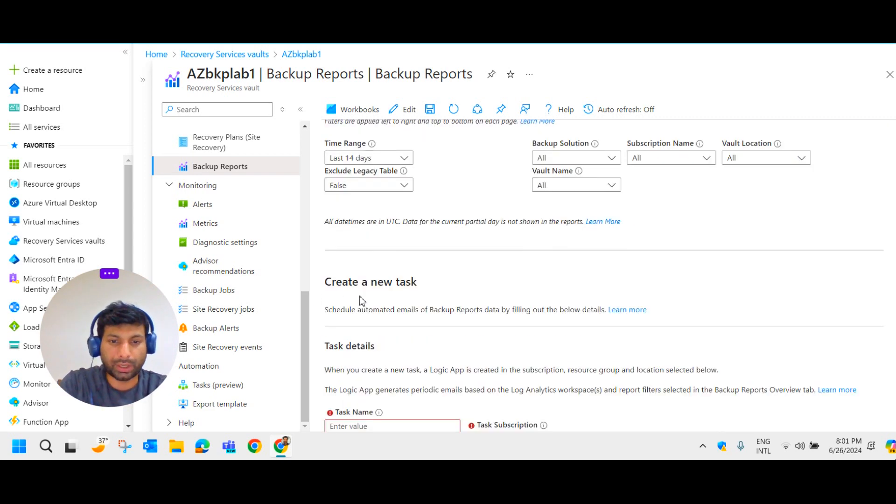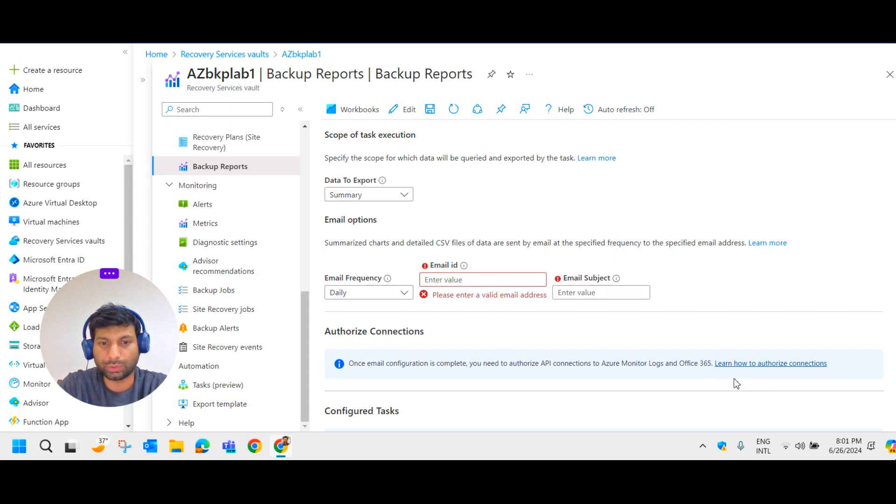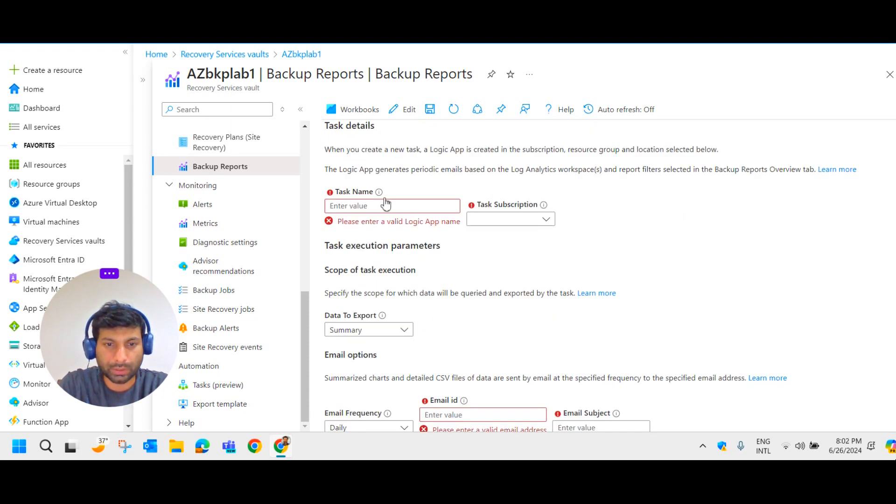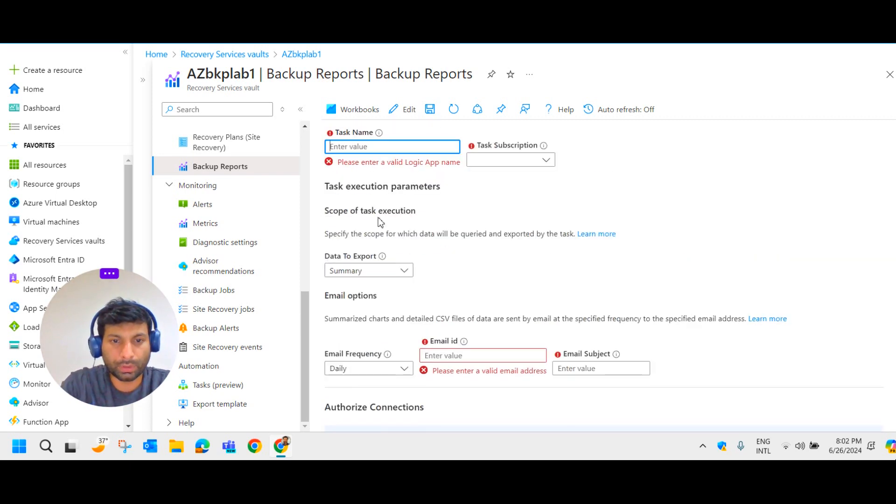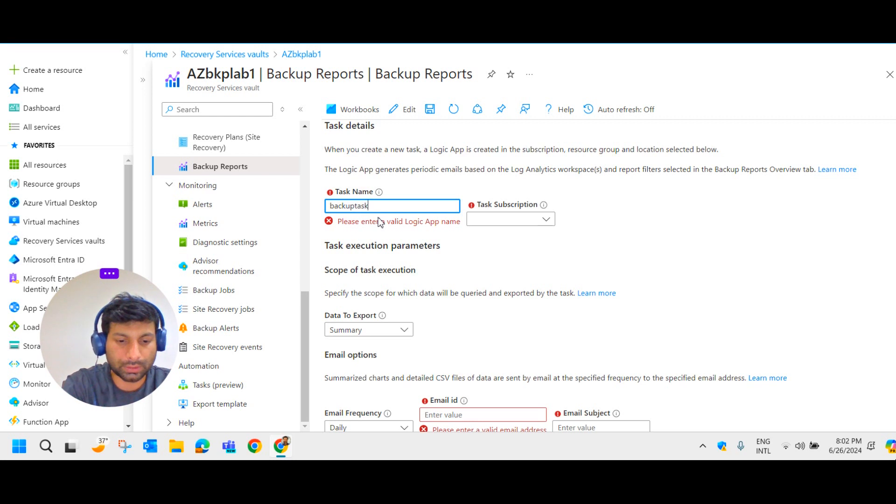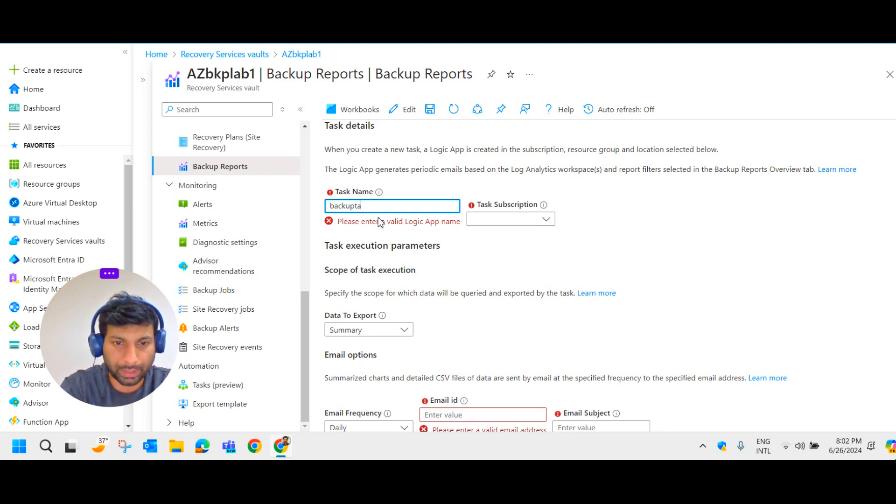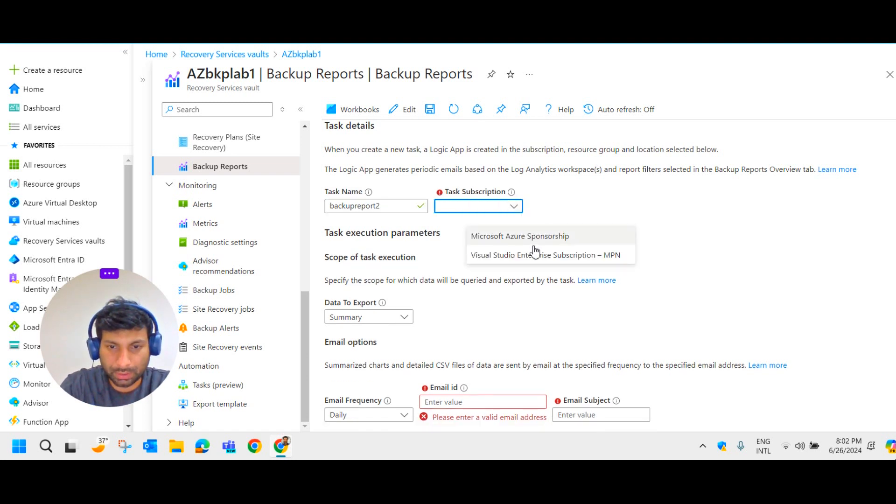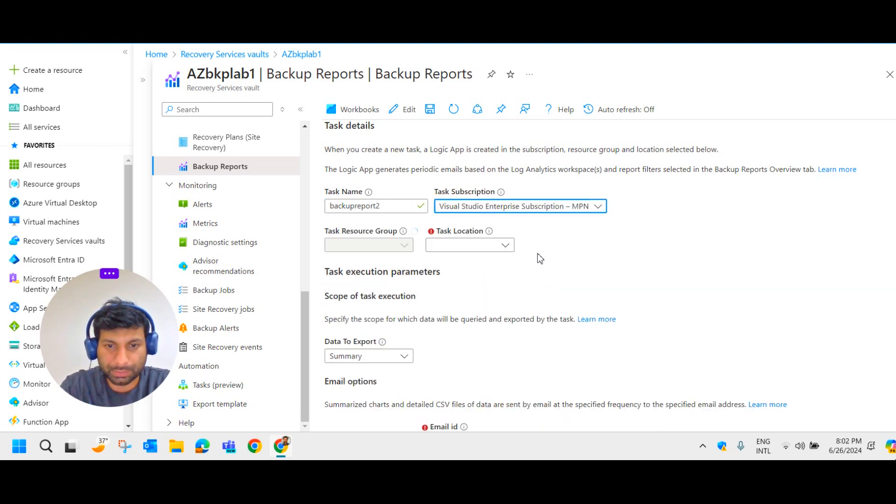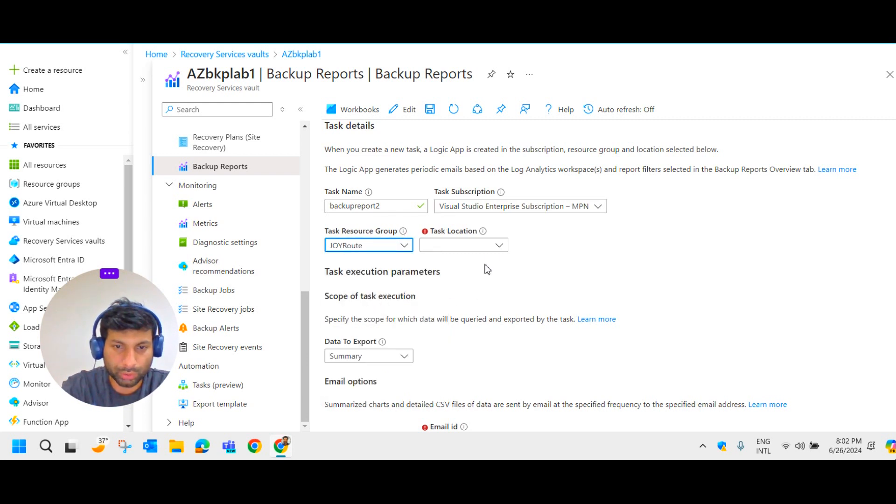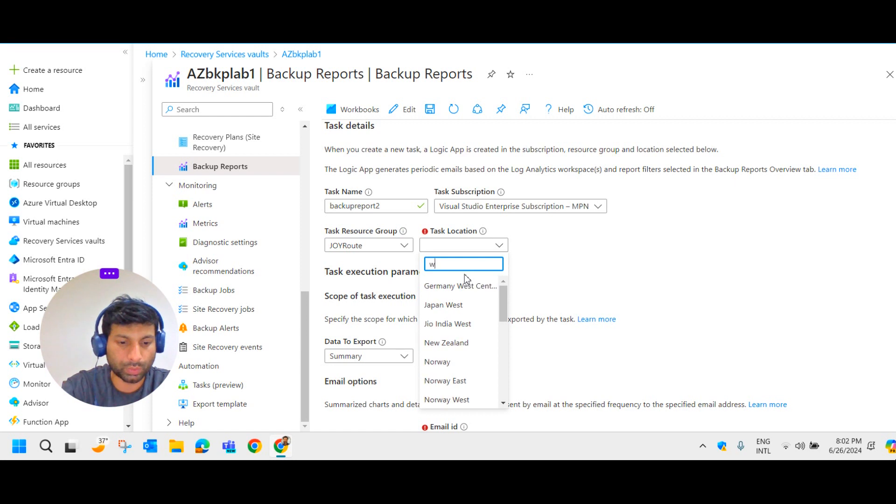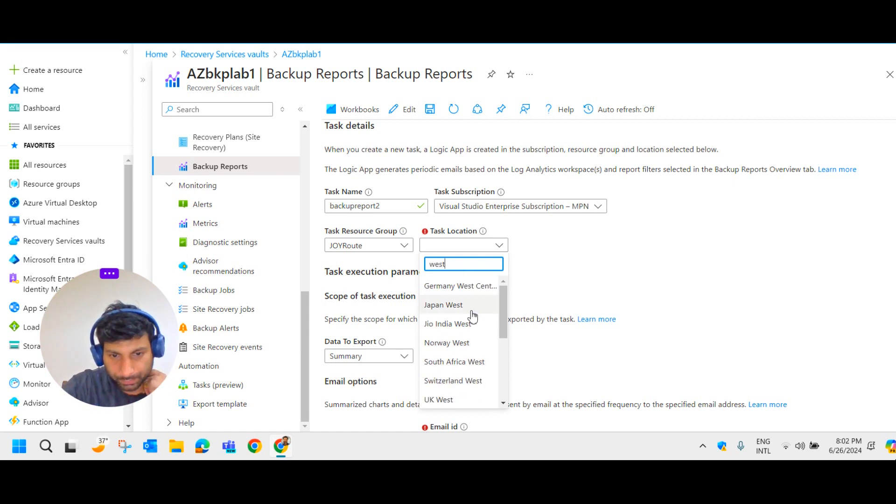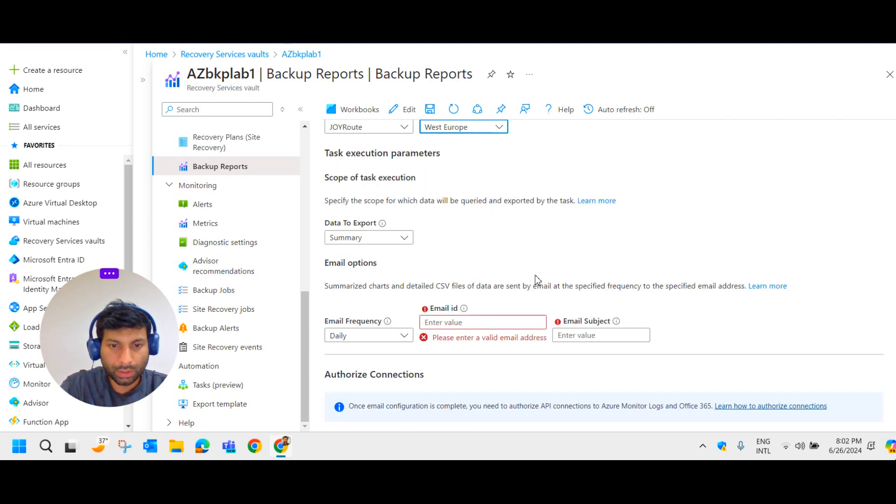And I'm giving the name as backup report to. Task subscription, let me select the subscription here. Resource group. Location. Mine is West Europe. Alright.